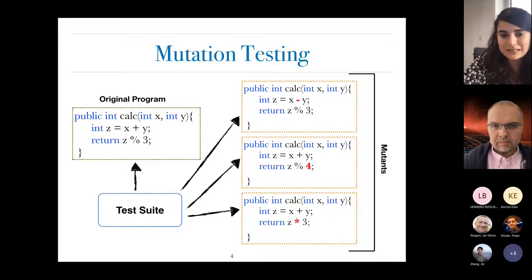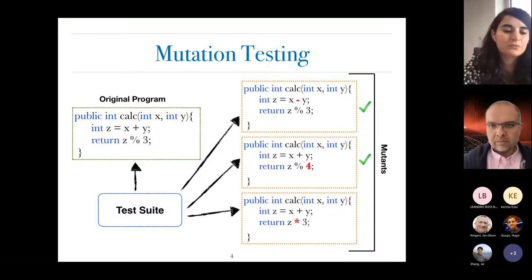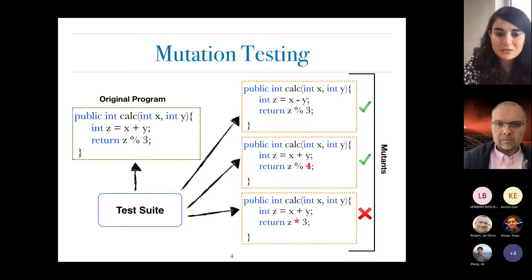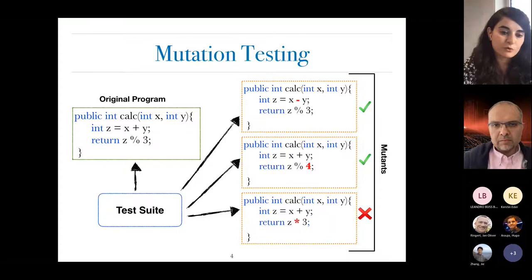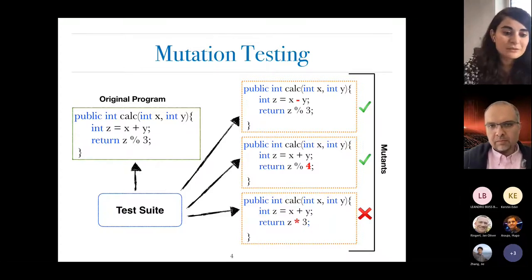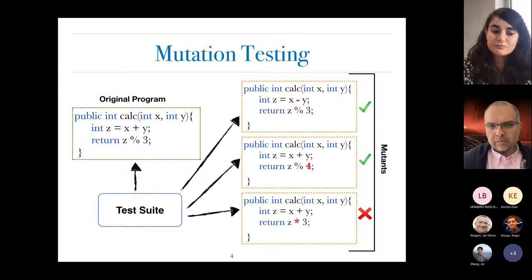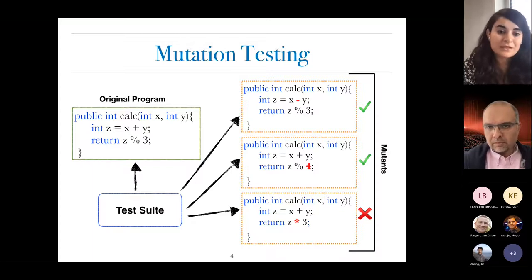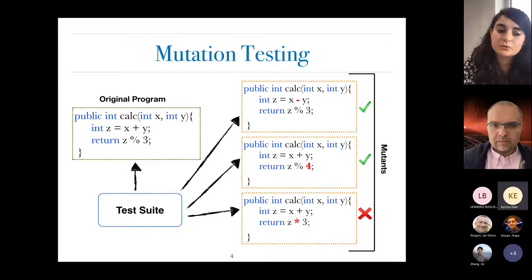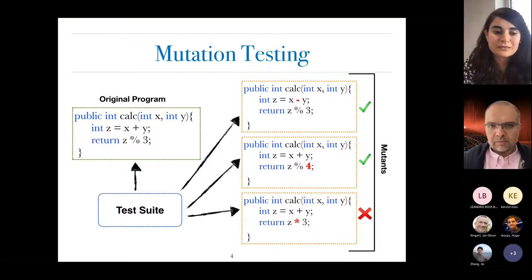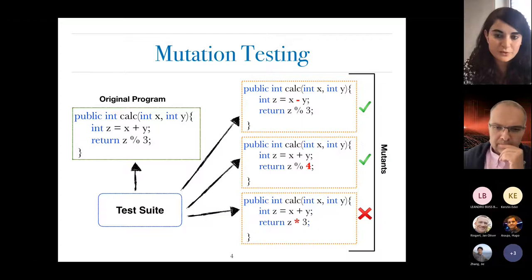If this is the case, we say the mutant is killed; if we don't have such a test case, we say the mutant is not killed. The ratio of killed mutants to the overall number of mutants serves as an indicator of the quality of the test suite, because we assume that if a test suite is able to detect a small fault, it would also be able to detect real faults that can occur during development.